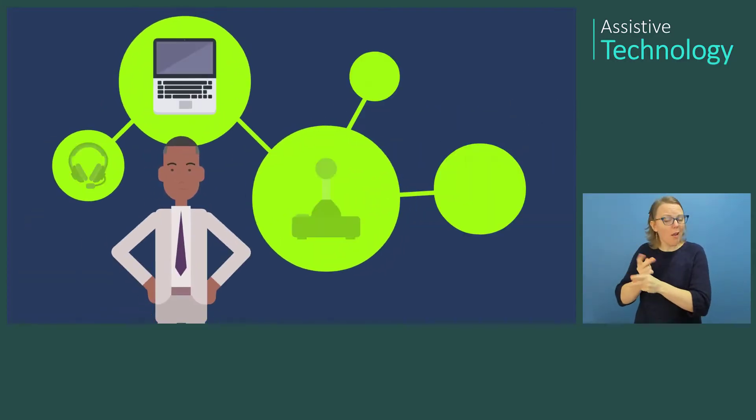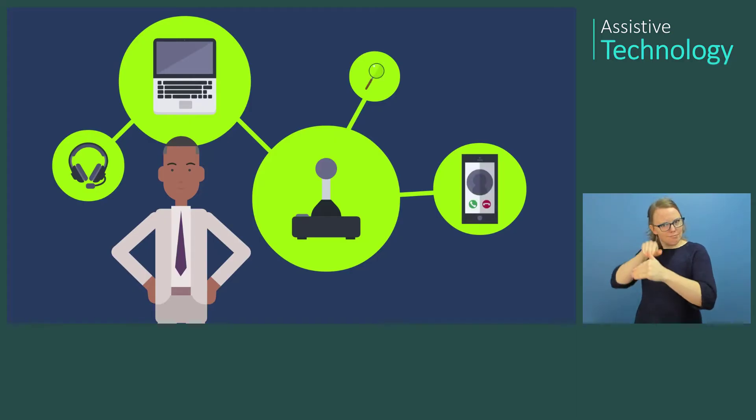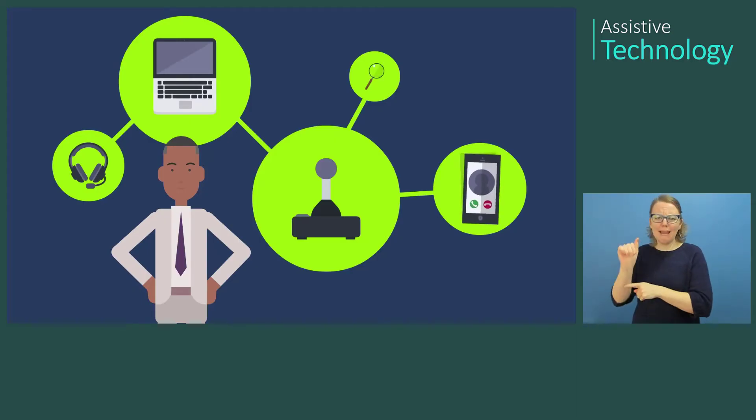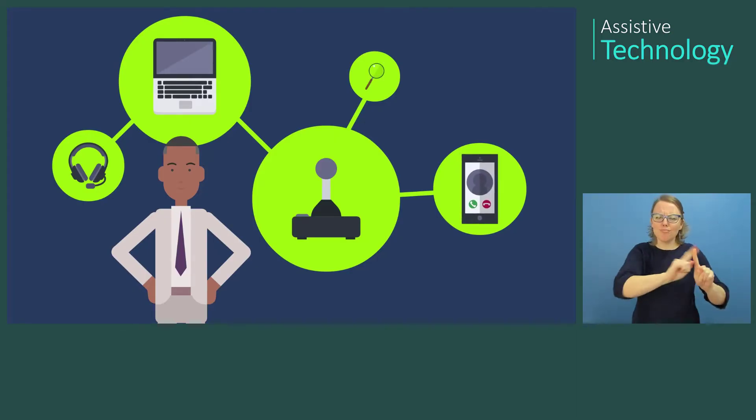There's a wide variety of AT products and applications that enable people to improve their ability to access technology.